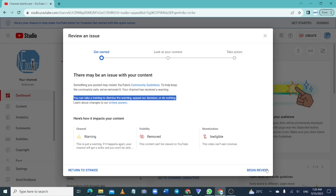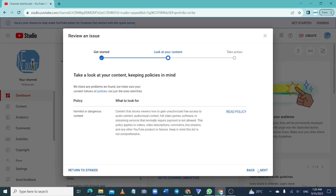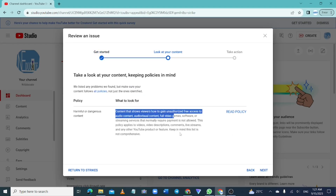At the right-hand corner, you can see 'Begin Review' — simply click on it. They are going to give you the type of policy that you violated and then provide a brief description about it. You can also read the full policy to get to know more about it in detail.